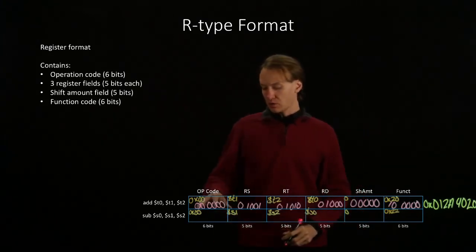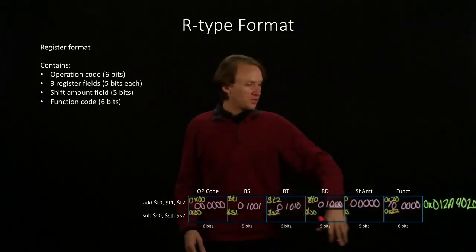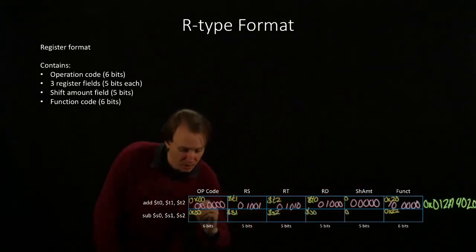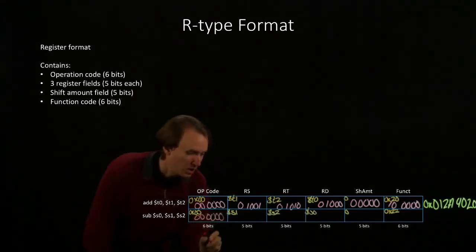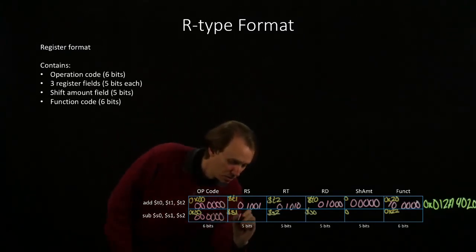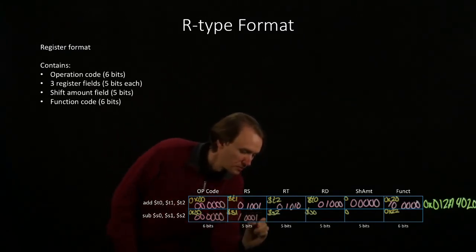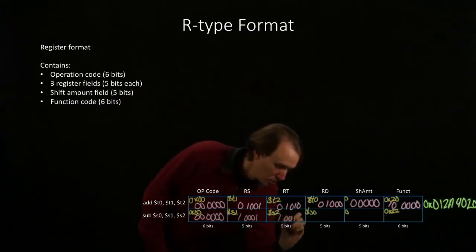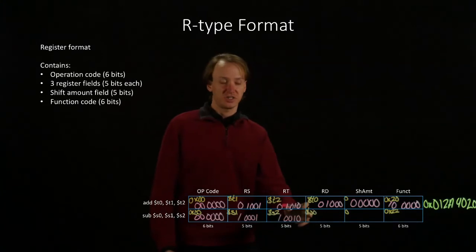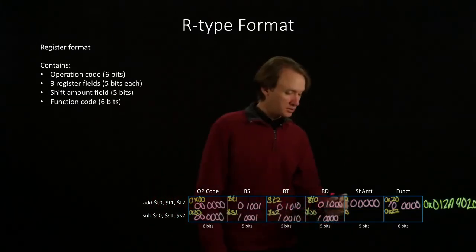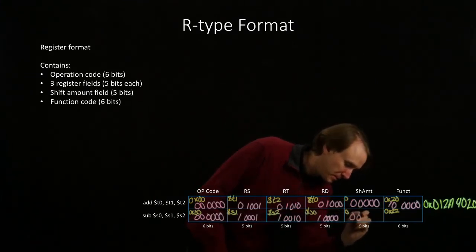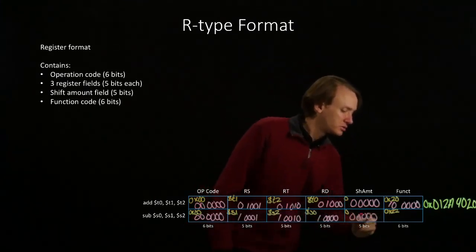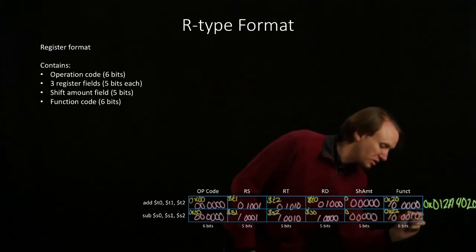Now we'll go ahead and convert all of these values into binary, and then we'll go ahead and convert them into hexadecimal again. So I have 6 bits of 0s for my opcode. S1 is register 17. S2 is register 18. S0 is register 16. 0 is 0. And 22 is 1 0 0 0 1 0.